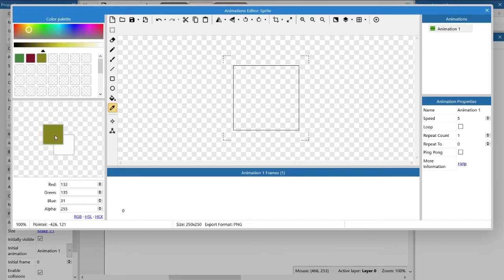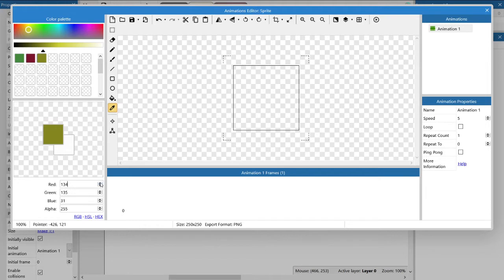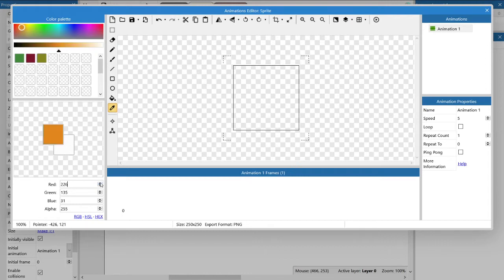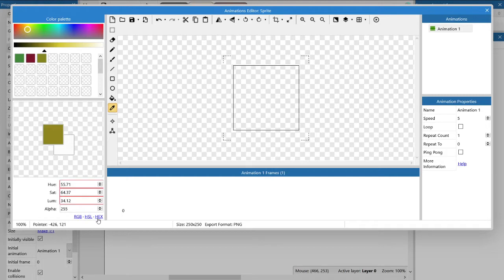Instead of using the color palette at the top, you can use the standard color numbers at the bottom where you can put in the individual red, green, or blue, or alpha channel that you would like to use. You can also use the hue, saturation, and luminance values, or you could use hexadecimal color values as well.